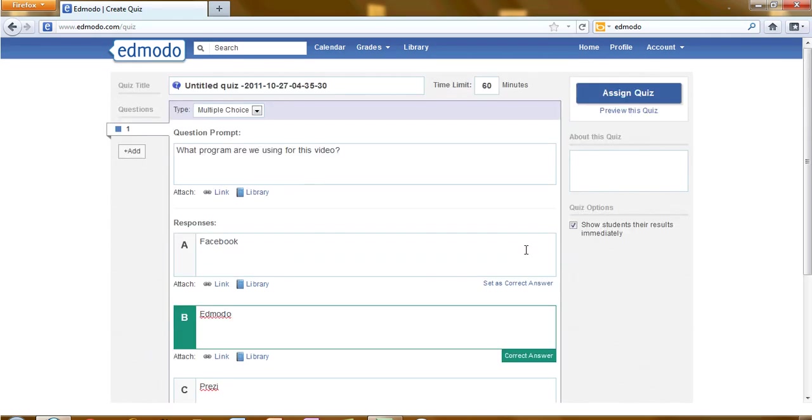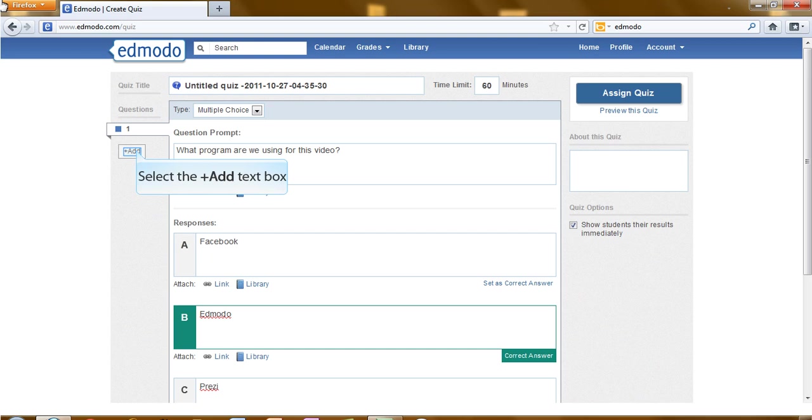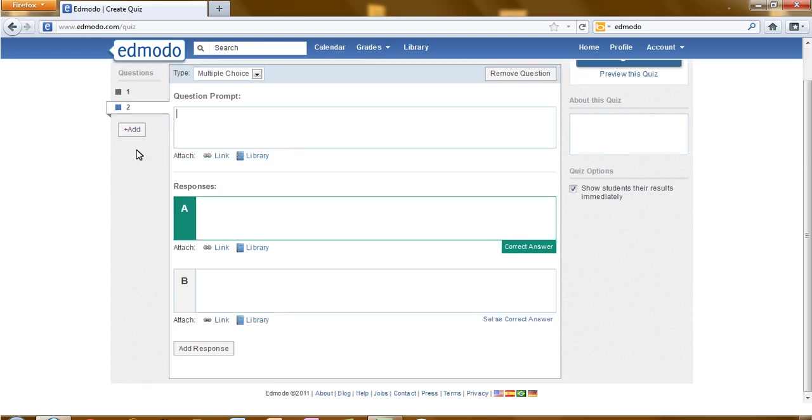And now that my question looks good, I could then go on and add question number two. And you would repeat this process until all of your questions have been added.